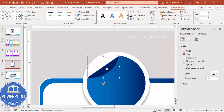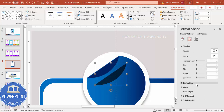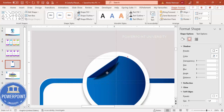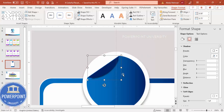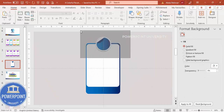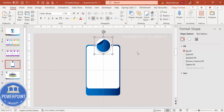Duplicate this shape and give it a black color. Increase the transparency a little bit, then go to Effects > Soft Edges and increase the size to create a shadow effect. Send this shadow shape to back. You can increase the size further if you want more shadow. Once done, select the oval shapes and this piece and press Ctrl+G to group them.